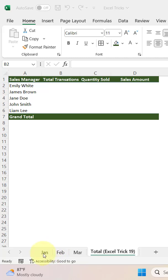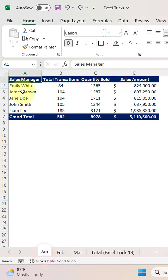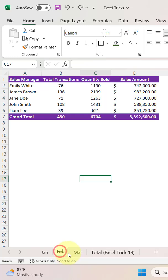If you look at this, we have three different worksheets - Jan, Feb, and March. In all these worksheets we have sales performance data like sales manager name, total transactions, quantity sold, and sales amount. So in all these sheets we have performance data for the respective months.